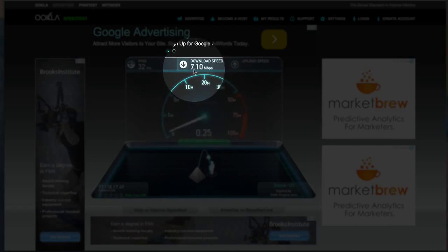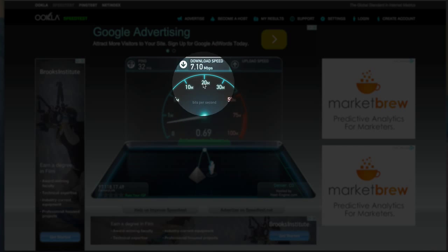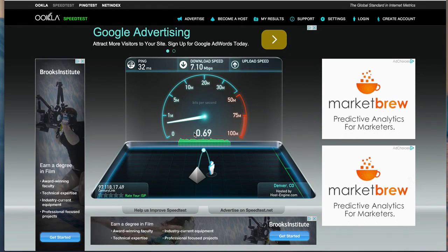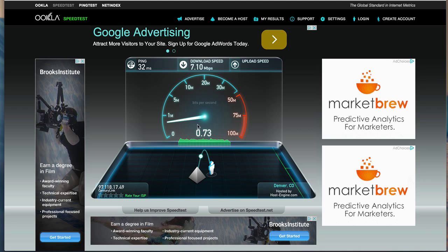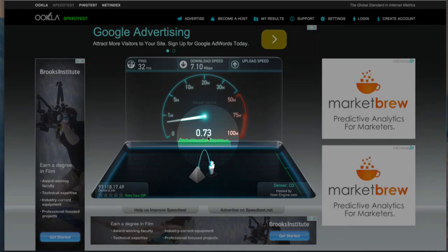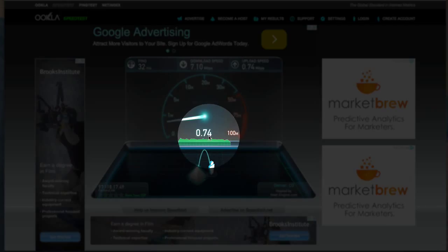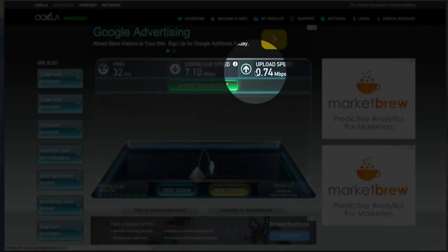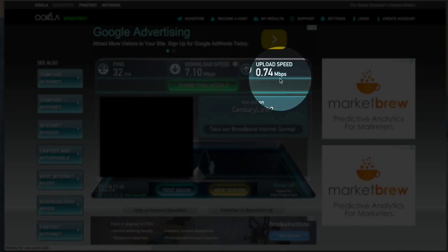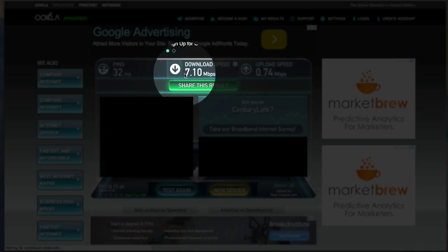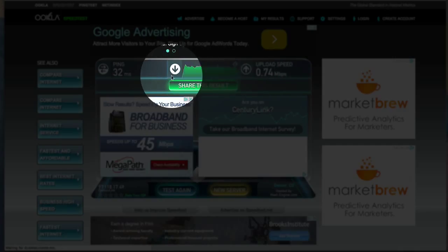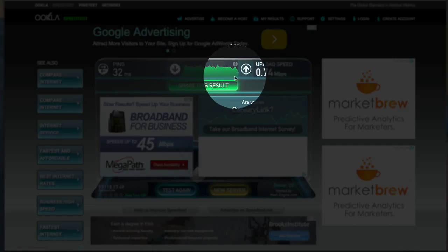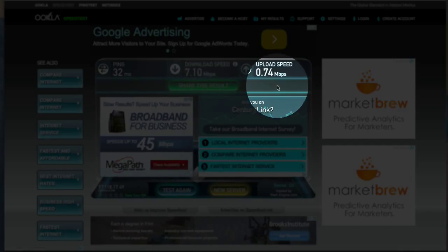And my upload is even slower. You'll probably, when you do this, find it much faster. So it's about 0.7... okay, there it is, 0.74 megabytes. These are slow speeds, to be honest.